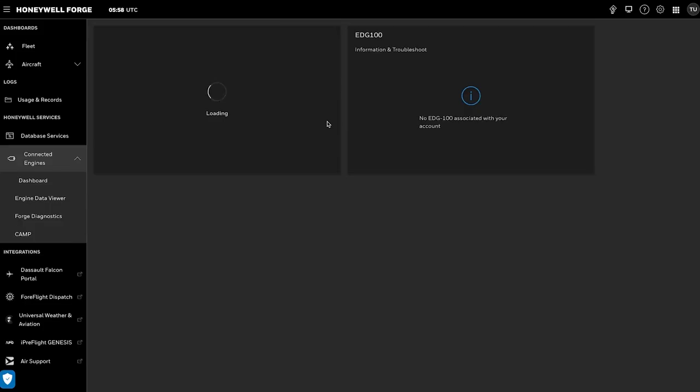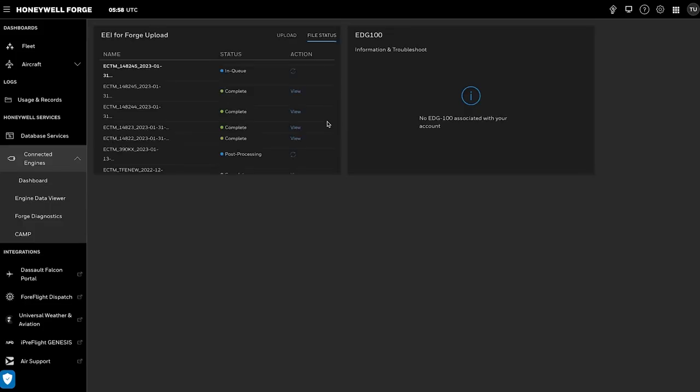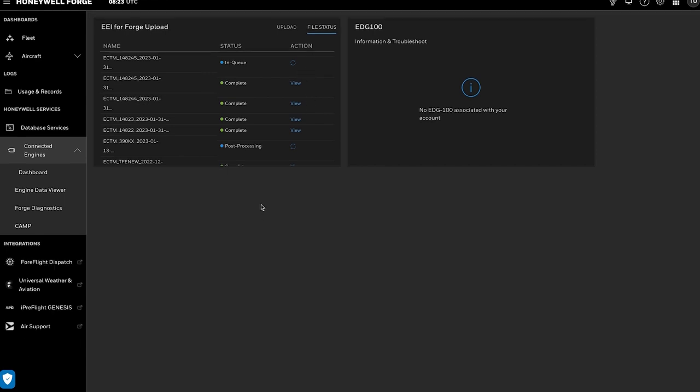After uploading the file, you'll be redirected to the File Status tab. Please note, the upload can take 5 to 10 minutes into the Honeywell Forge due to the data integrity validation process that occurs before it displays in the Engine Data Viewer. Once the status is complete, you can view the file's contents.